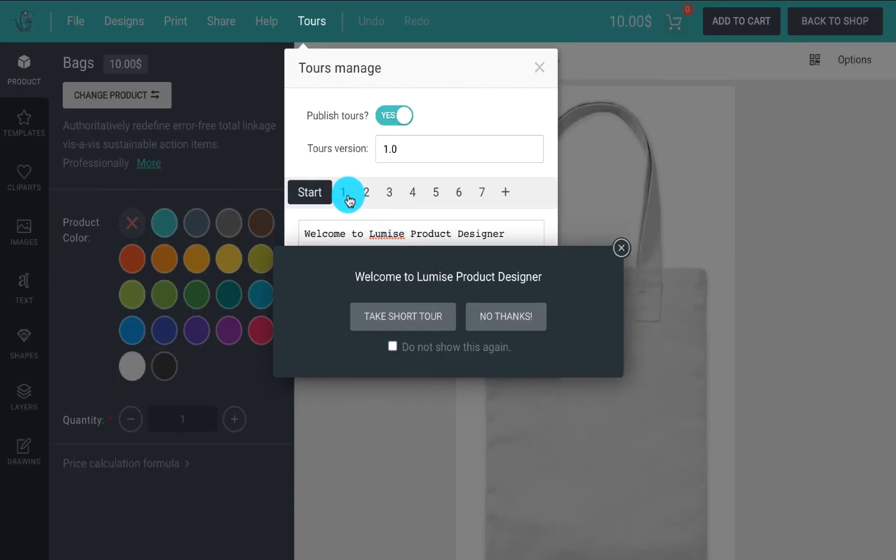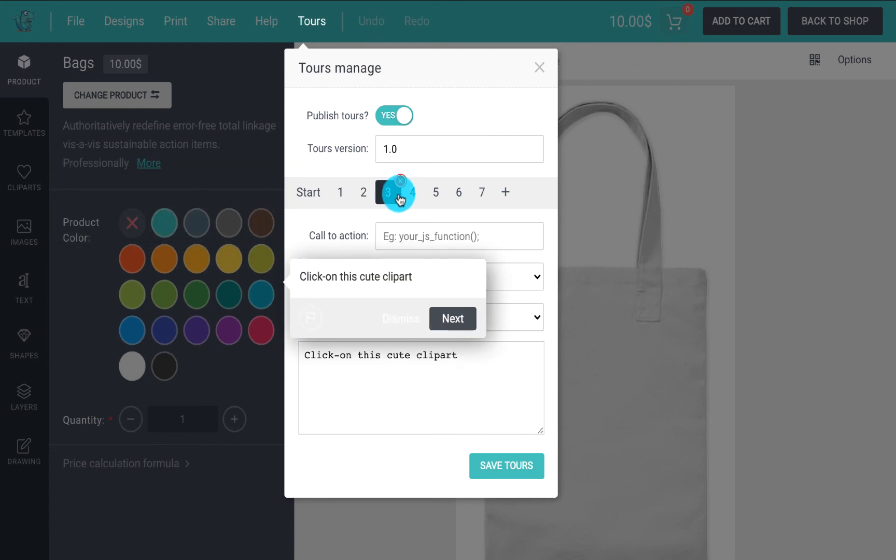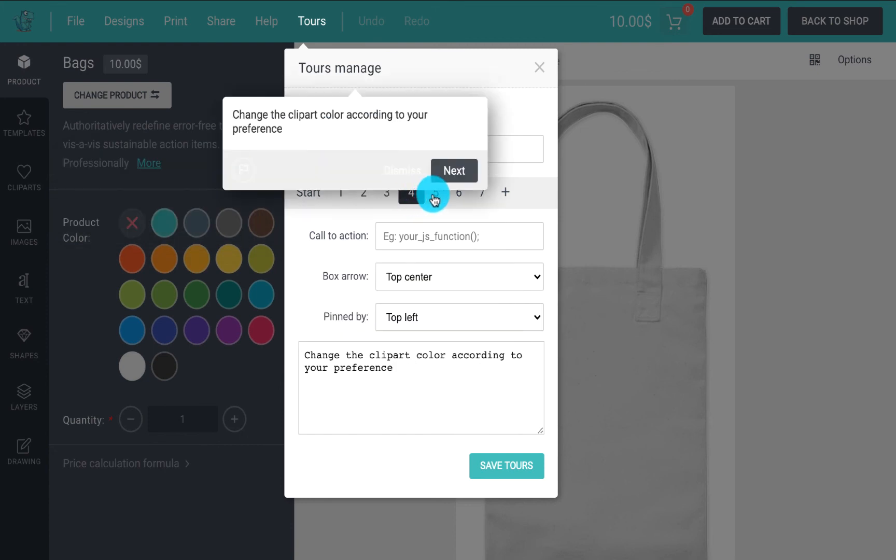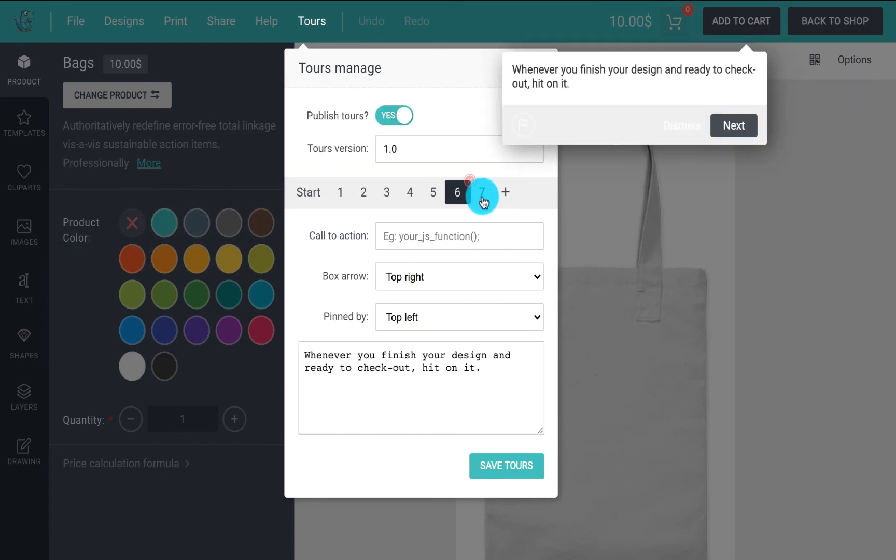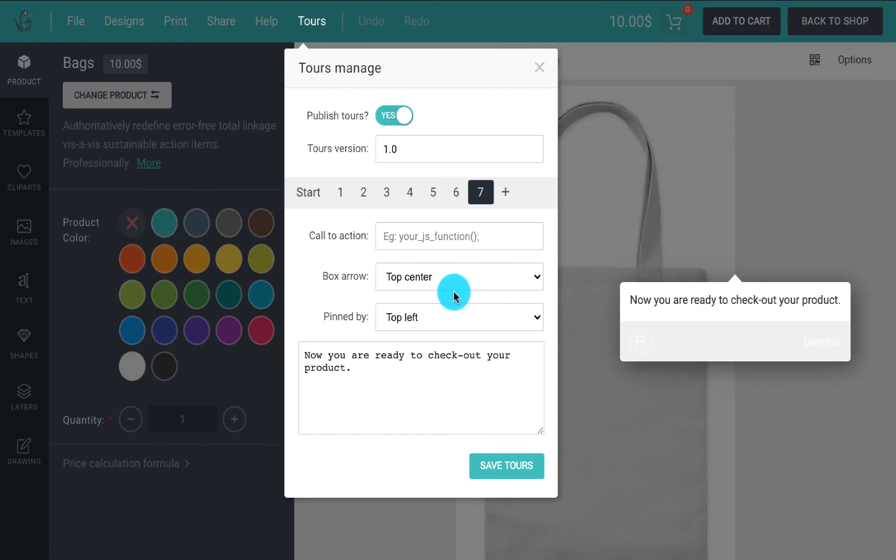Repeat the process until you complete your guide tour and then save it. Don't feel worried if your tour doesn't sound as you think at first. Just give it a try because you can come back and edit anytime.